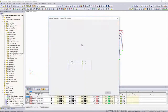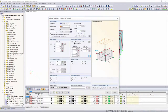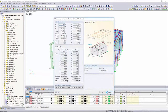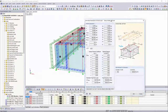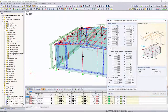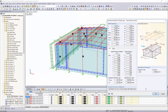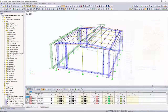Finally, those load cases which should be assigned to the created wind loads are specified. The wind zone and the different external pressure coefficients are determined automatically.